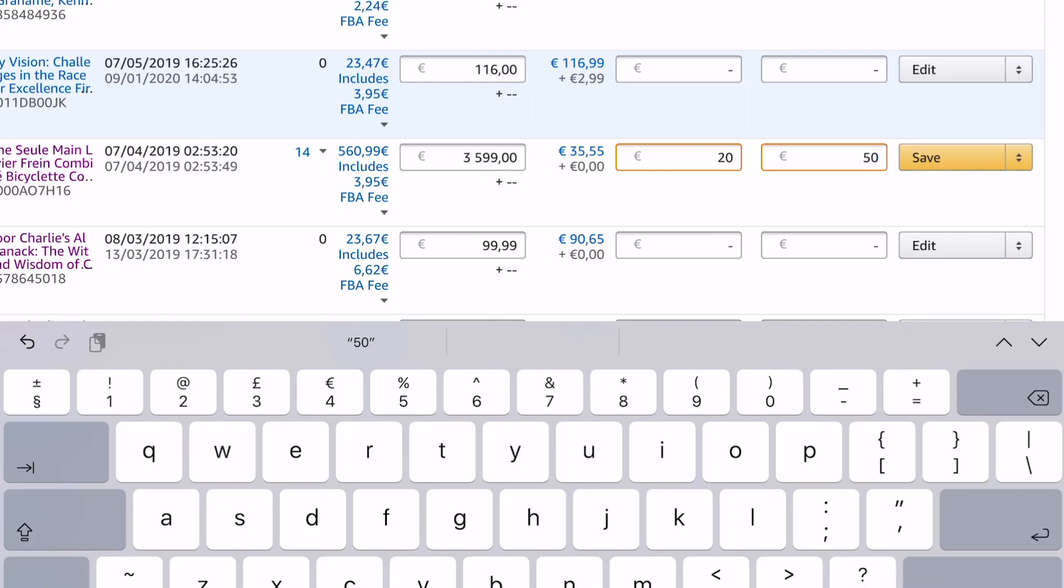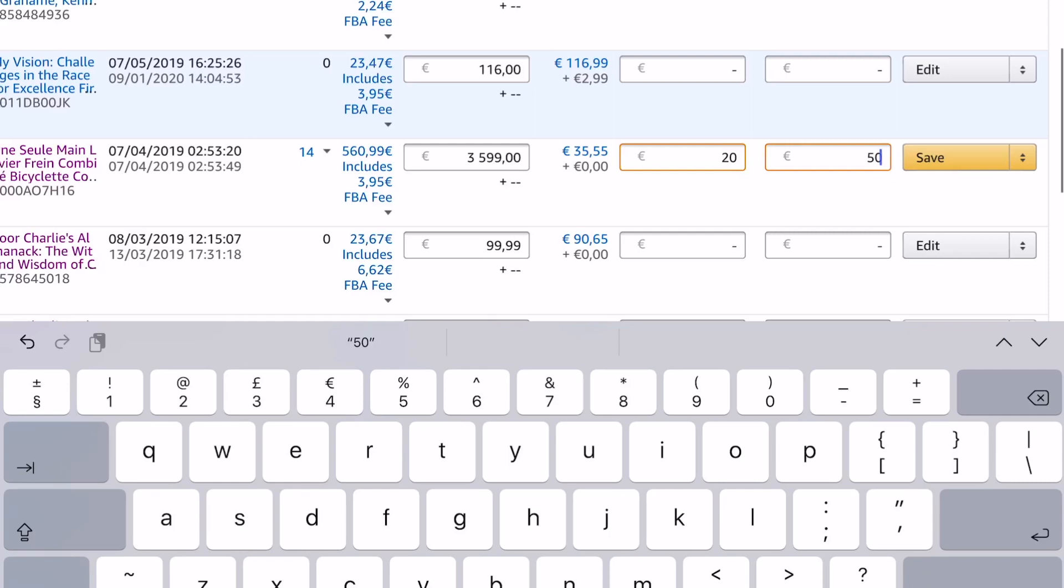And just to clarify for anyone who's not quite sure, these numbers are only to help Amazon or you detect when you've input a price that's wrong. It doesn't change the price, it doesn't work as a tool to compete with others within those price ranges—that's a completely separate thing. This is just to avoid putting in a price that's too low or too high by mistake. Once you click Save, those parameters will disable any listing of that particular item outside of those two numbers.